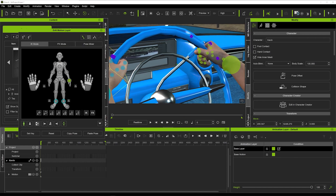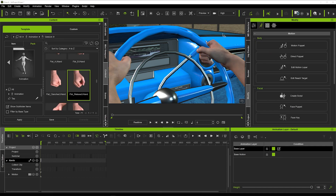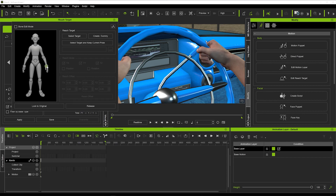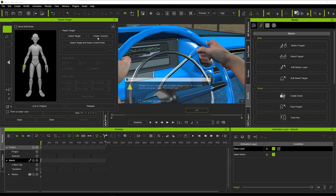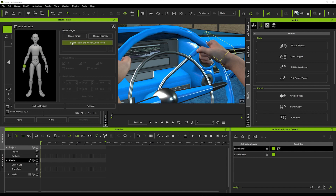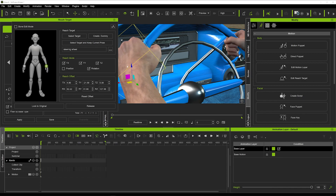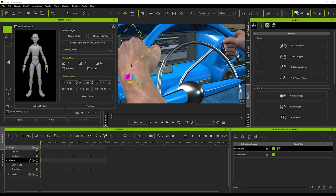Now that the hands are on the steering wheel, we're going to go into Reach Targets and adjust them to the hands. Go to Edit Reach Target, click on the hand, and instead of creating a dummy, select 'Target — Keep Current Pose,' then select the steering wheel. Do the same for the other hand. This targets the steering wheel while keeping the hand in the exact same pose it's already in — so it won't move the hand, but it will be aligned to that steering wheel.